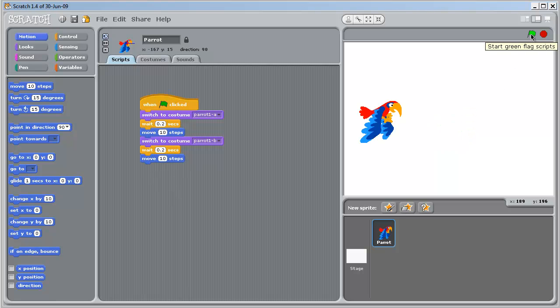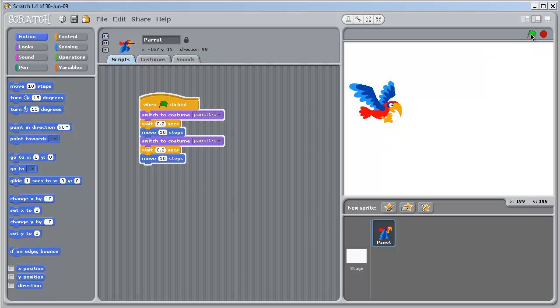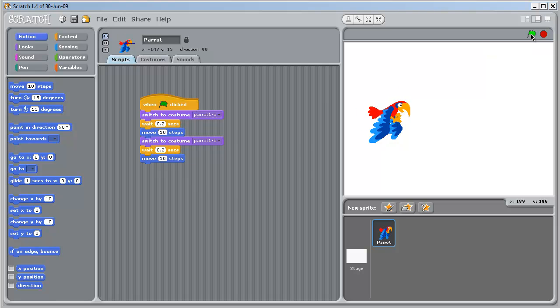Now if we actually run the script from here all that happens is we get one step to the right and a flap. So we need to add a loop, a forever loop.